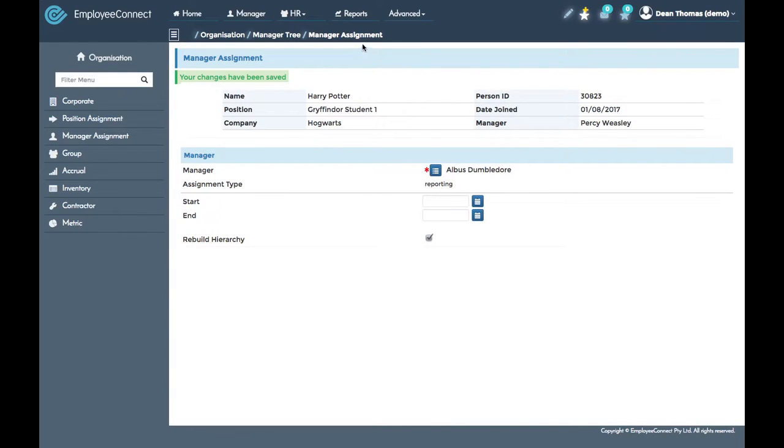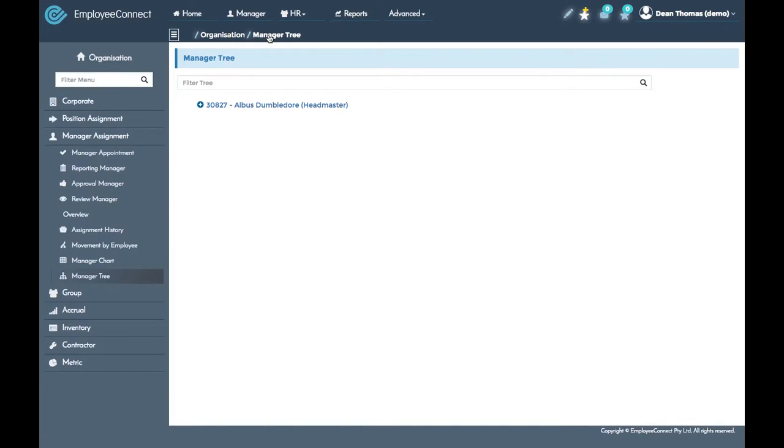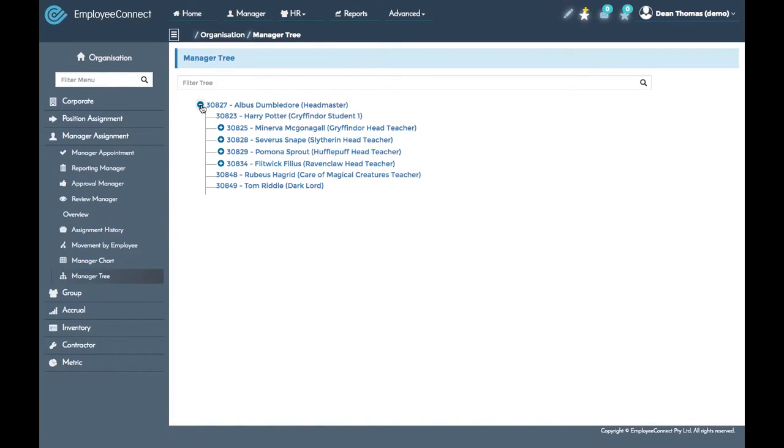If you then use the breadcrumbs at the top to go back to the manager tree and expand Albus, you'll now see that Harry reports directly to Albus.